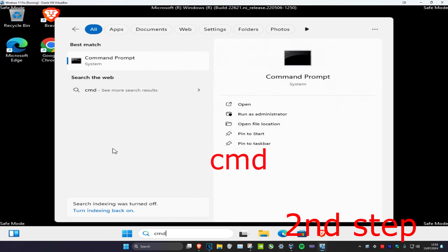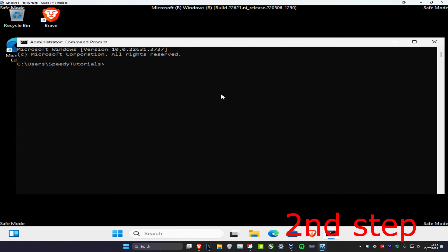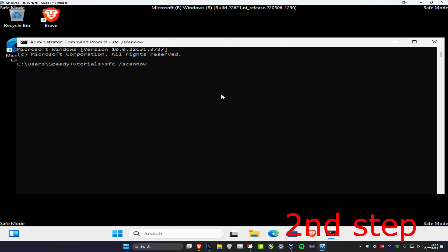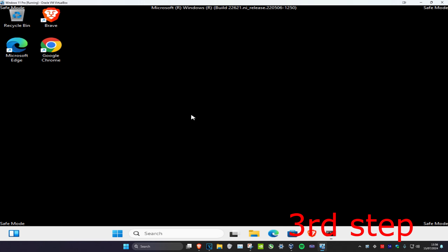Once you're in Safe Mode, head over to Search and type in CMD, then run it as Administrator. Once you're on this, type in: sfc /scannow and then press Enter. We're going to run this scan — you can run it in the background as you complete the next steps, so just minimize this.